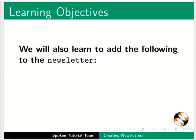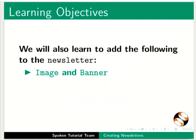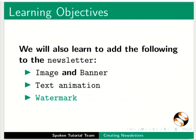We will also learn to add the following to newsletters: image and banner, text animation, and watermark.